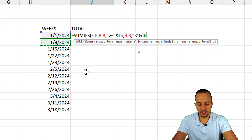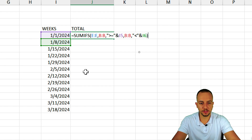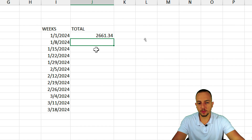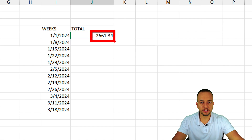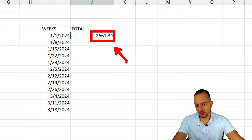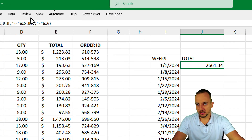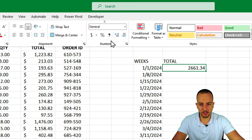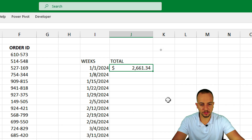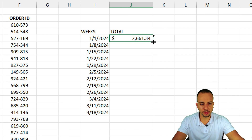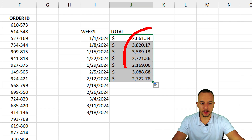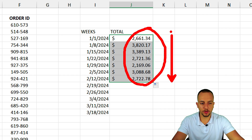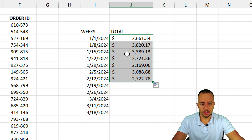I close the parentheses and press Enter. The result is $661. Let me format it as currency: Home tab, click the dollar sign. Then I click, hold, and drag down from the bottom right corner of the cell to fill the formula down for all weeks.